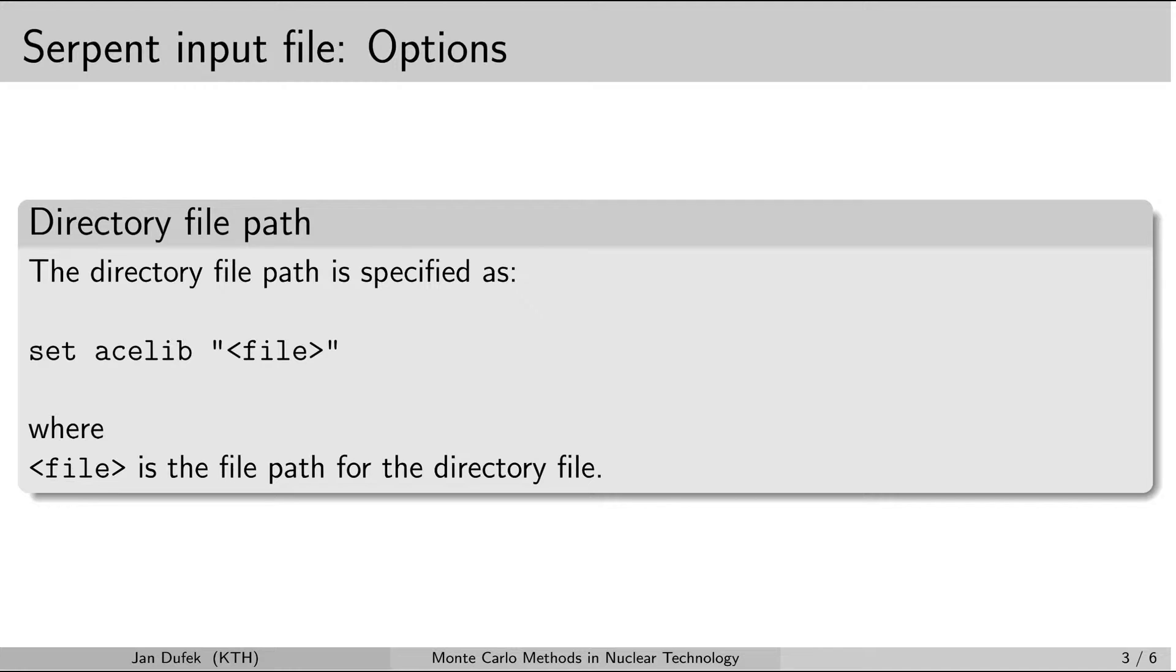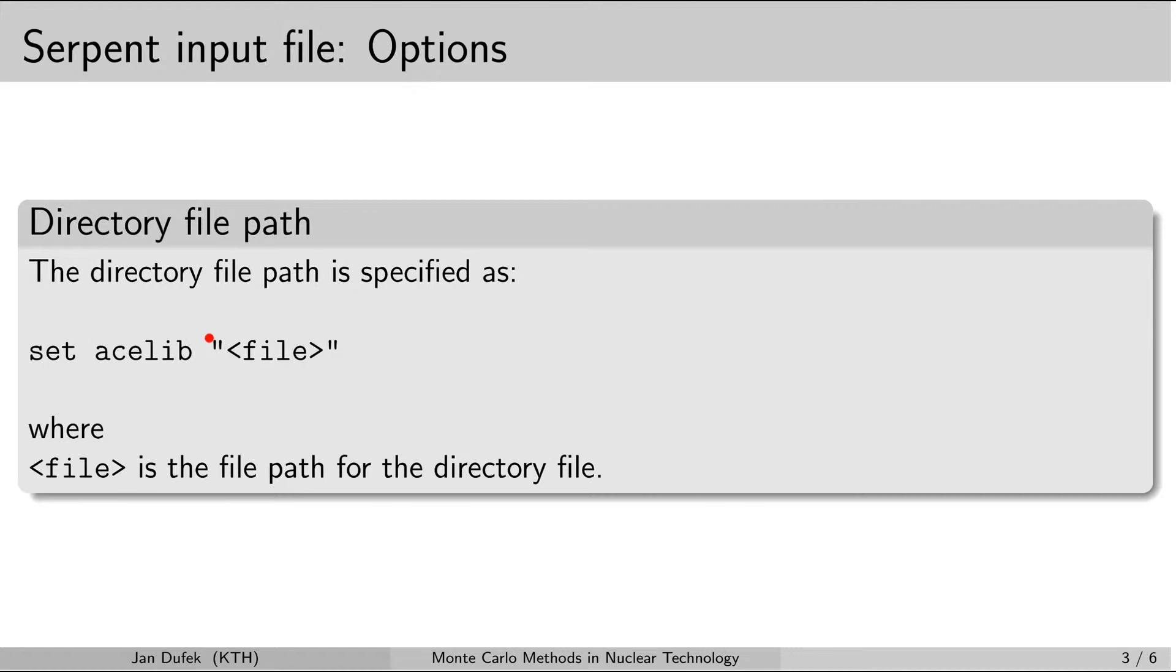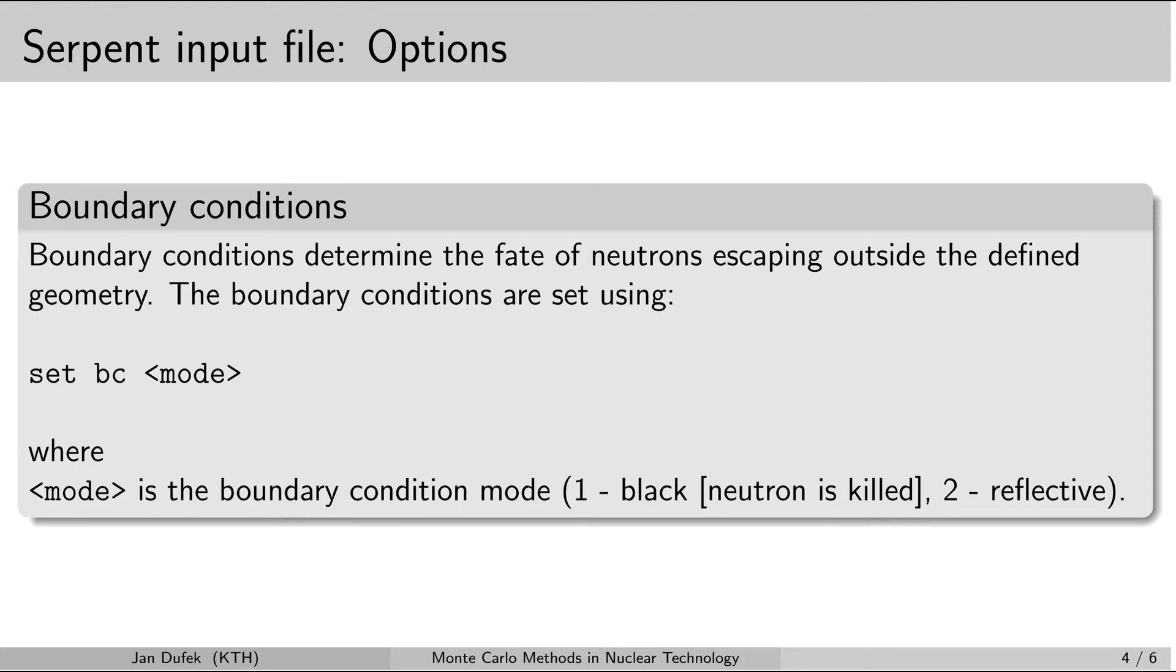In every input file you have to include the path to the directory file. So you set this path by another set card. In this case the second parameter in this card is the keyword acelib. And after that what follows is the path to the directory file.